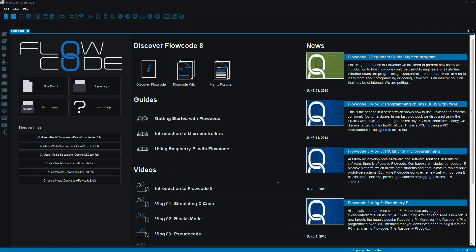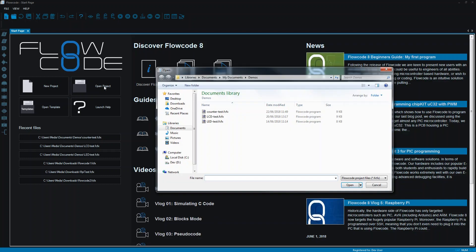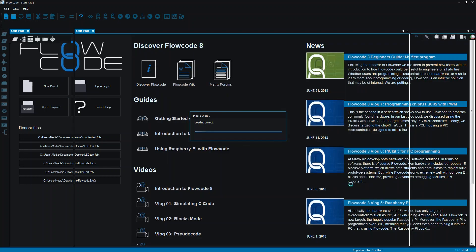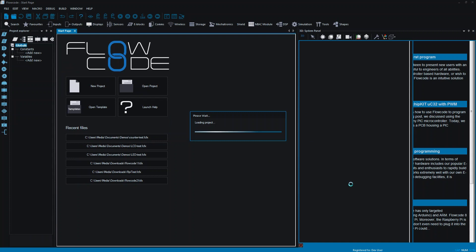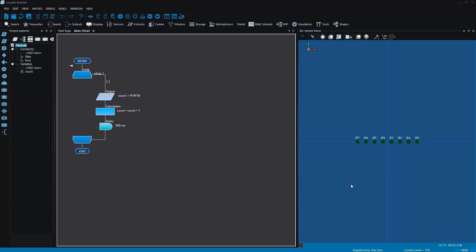Instead of opening a new project, I'm actually going to open the project that I created for my variables video. So I'm going to open that counter project there, and instead of starting afresh,